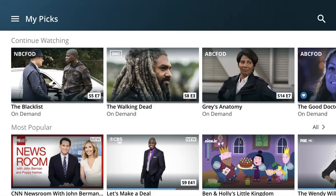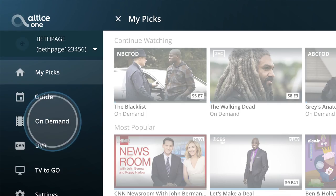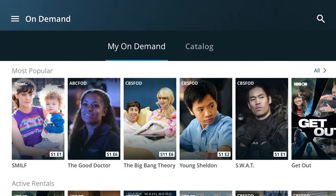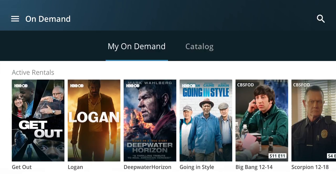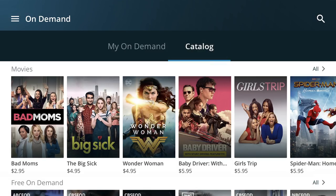Want to see what's on demand? Go to the menu and tap On Demand. You'll land on My On Demand, where you'll find programming you've marked as a favorite, what's popular right now, and your active rentals. To see everything that's available on demand by category, tap Catalog.